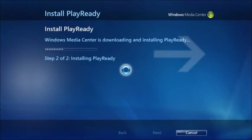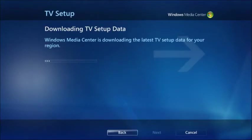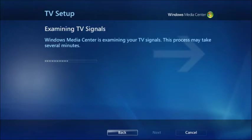The next few steps involve your first bout of waiting. First, PlayReady components are downloaded and installed. Then, TV setup data is also downloaded. Once complete, Windows Media Center will examine your TV signals — it's basically looking to see what TV cards or tuners you have installed. The whole waiting process at this point should take no more than a few minutes.